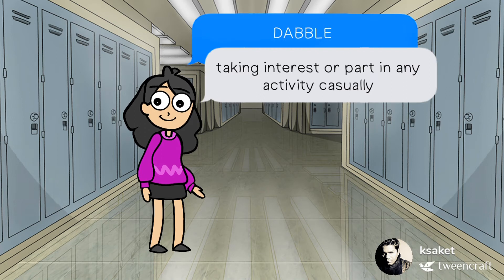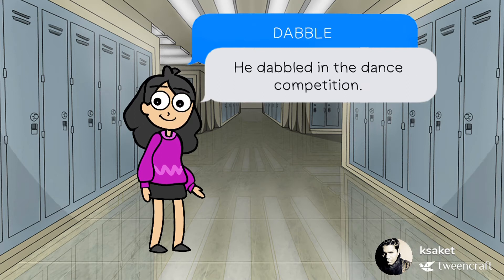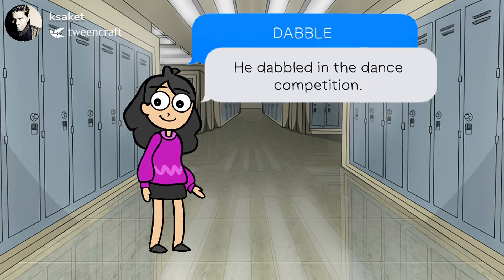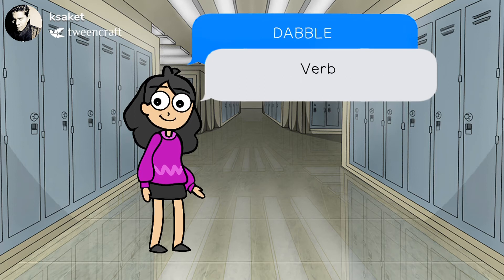Dabble means taking interest or part in any activity visually. For example, he dabbled in the dance competition. It is a verb.